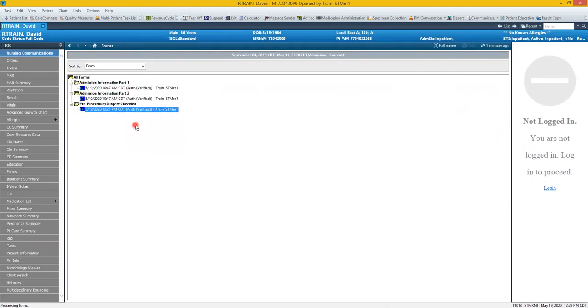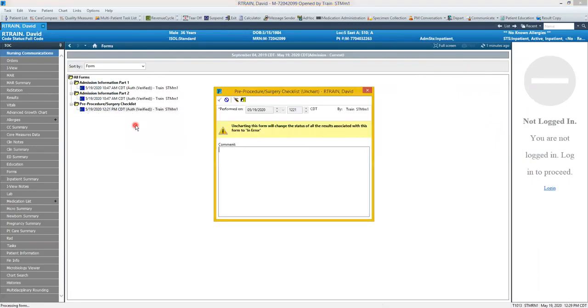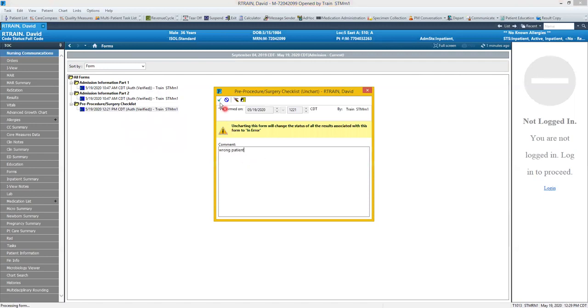Anytime you un-chart documentation in PowerChart, you will have to leave a comment. I'll click the green check mark to save that.